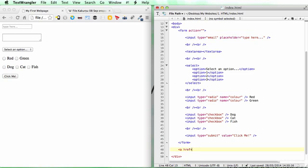We tell the browser where to go using href (hyperlink reference). For a link completely outside our website, we need to start with the HTTP protocol. We put in the full link: colon double slash www.google.com.